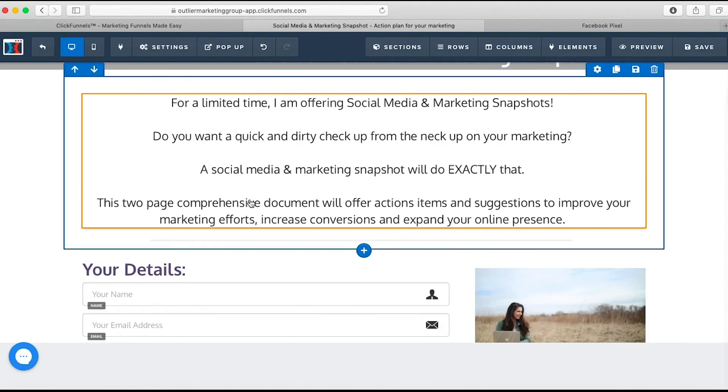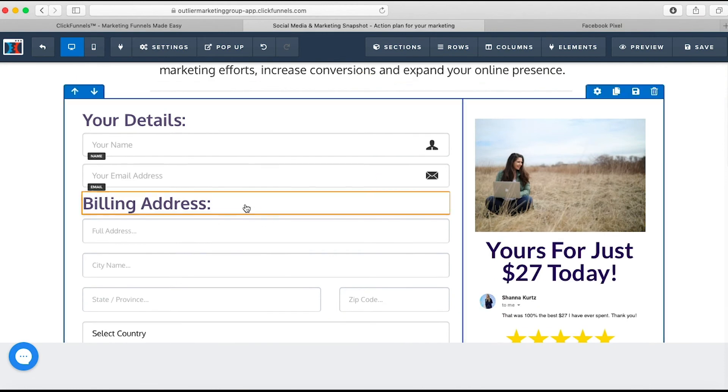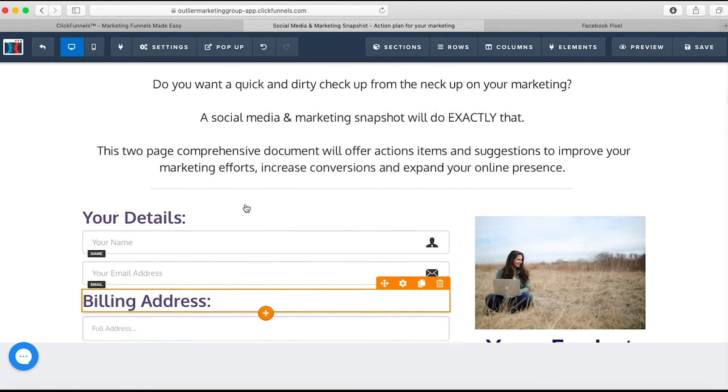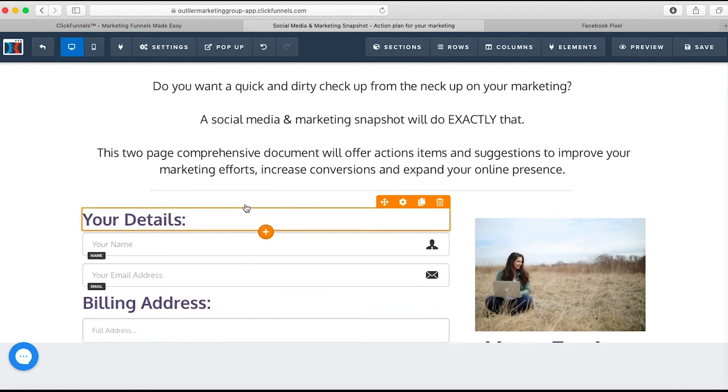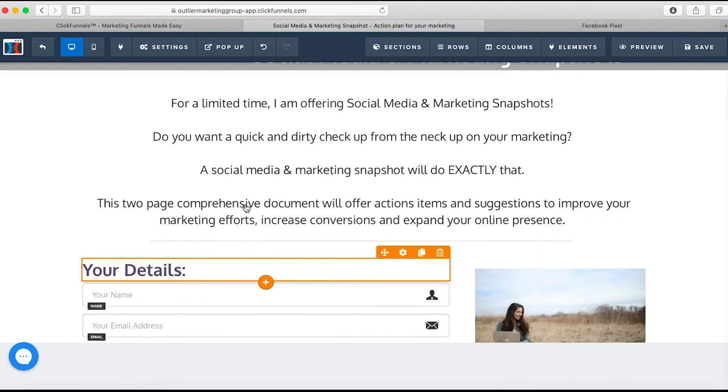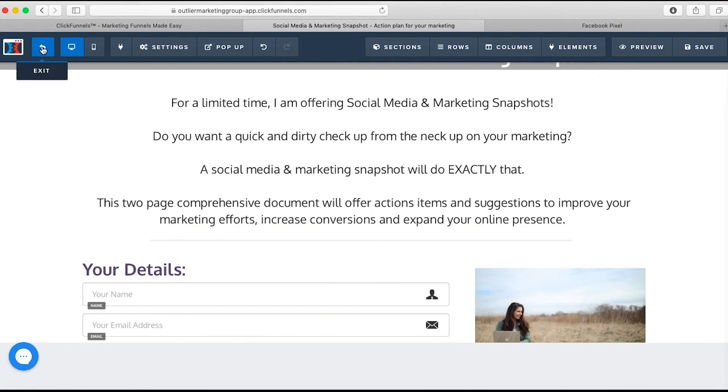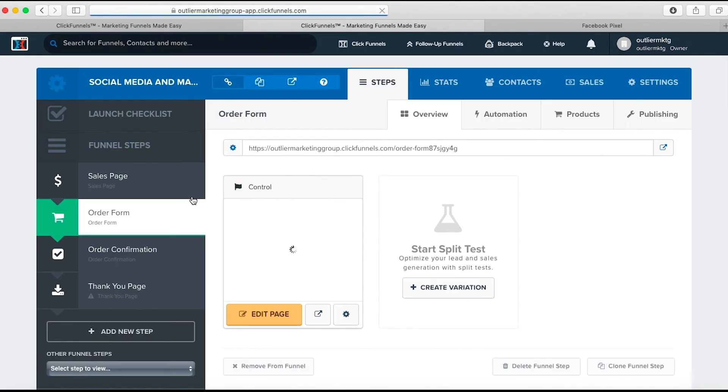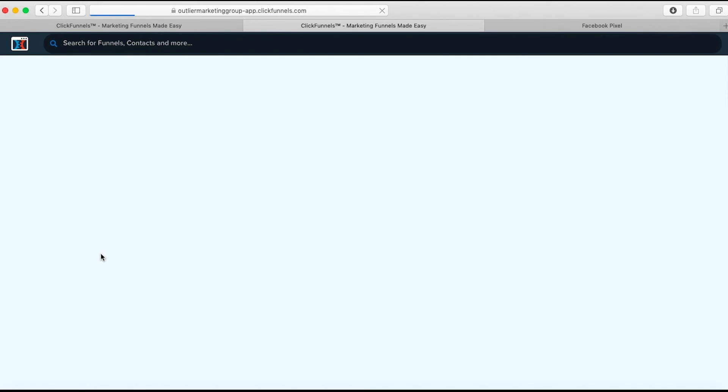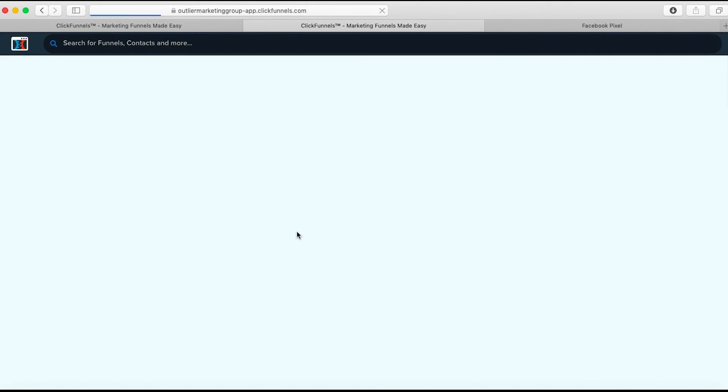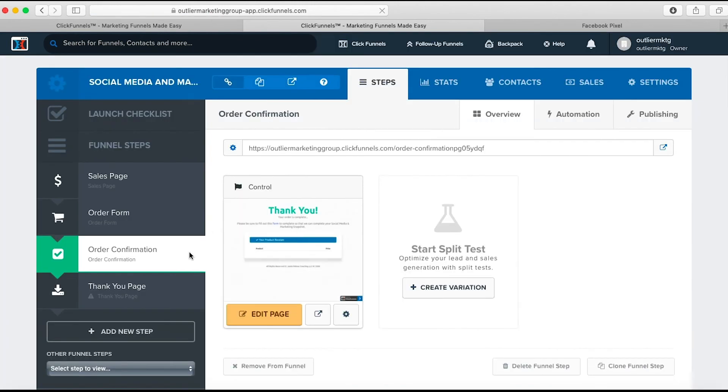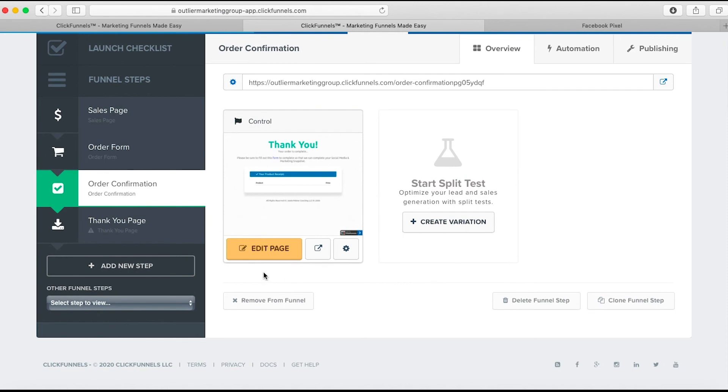I don't want to put this on this page. This isn't the completion page. When you think about using the event tracking, the pixel code - the purchase, the complete registration, the lead, the contact - those all need to go on the thank you page, because that confirms that the person did what they were supposed to do.